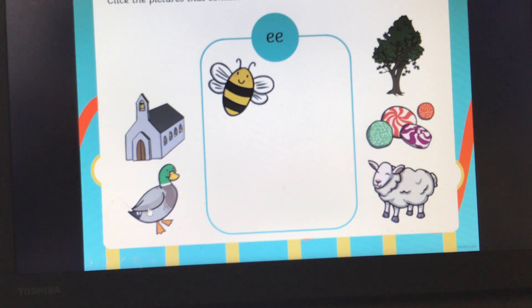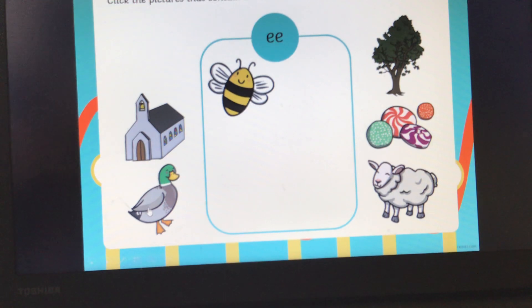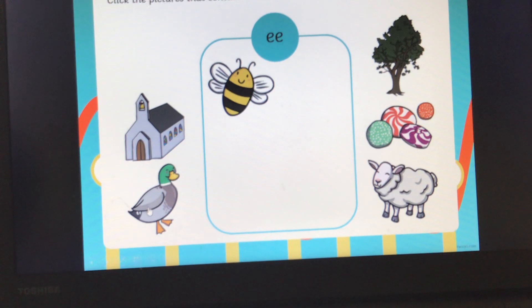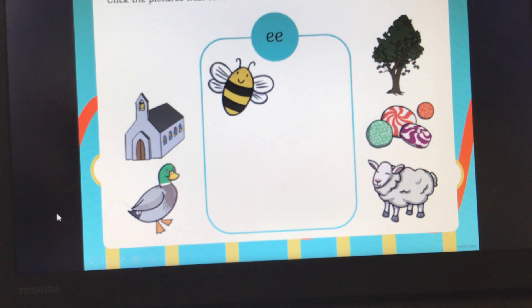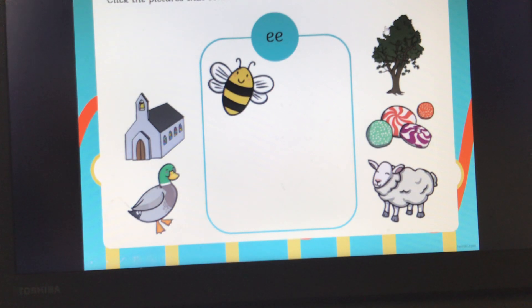What animal is this? It's a duck. Can you have a go at segmenting the word duck for me? D, U, K. Duck. Has duck got the EE sound in? No. So I'm not going to put that in my box.